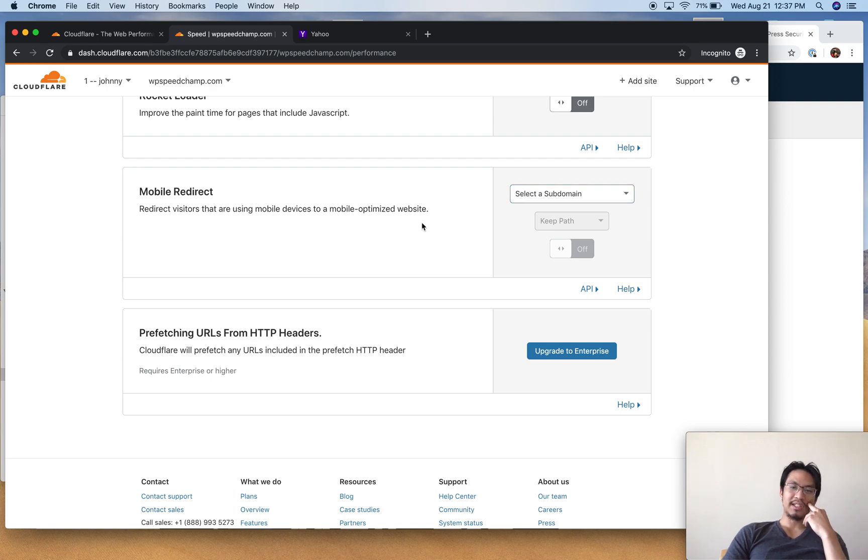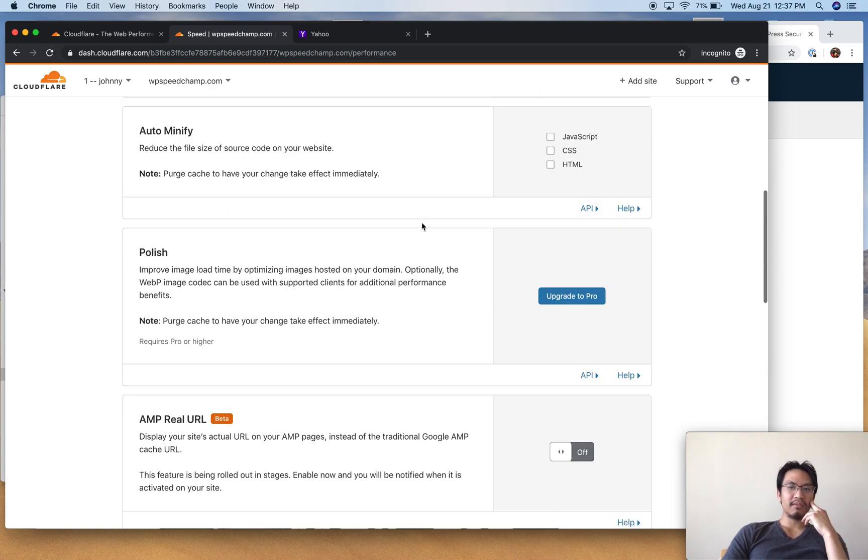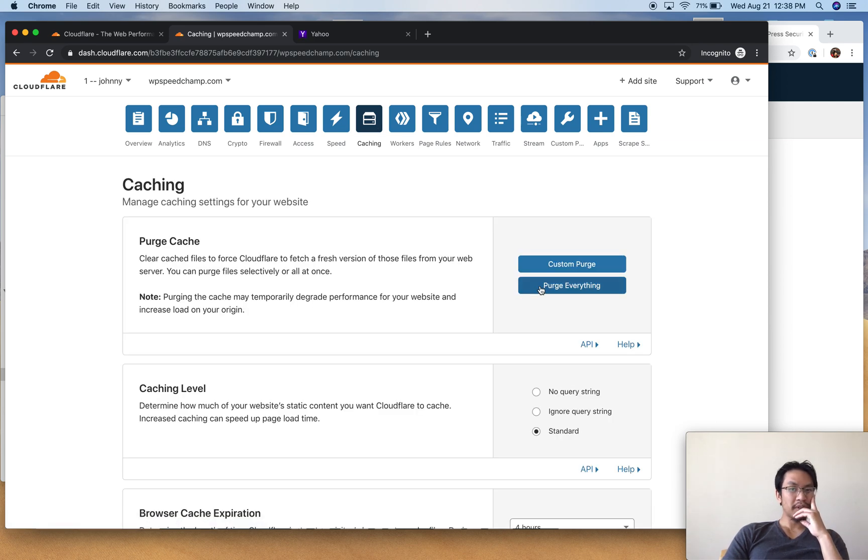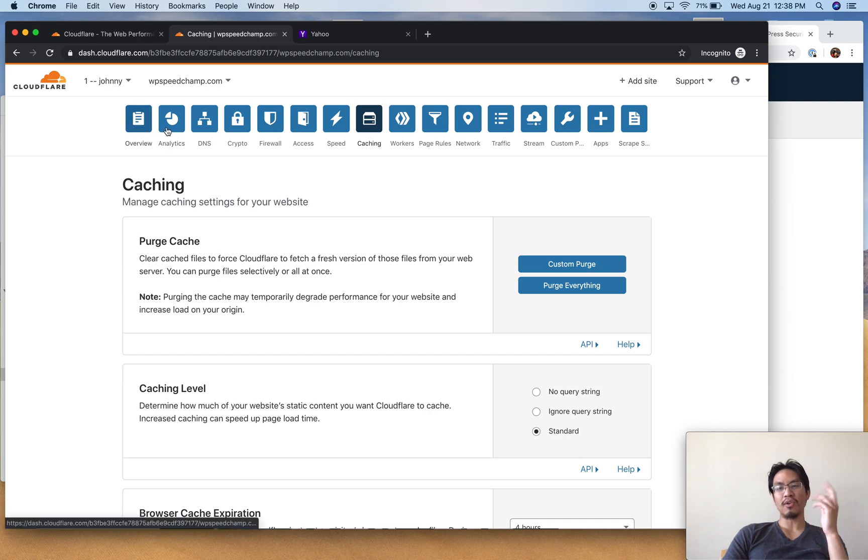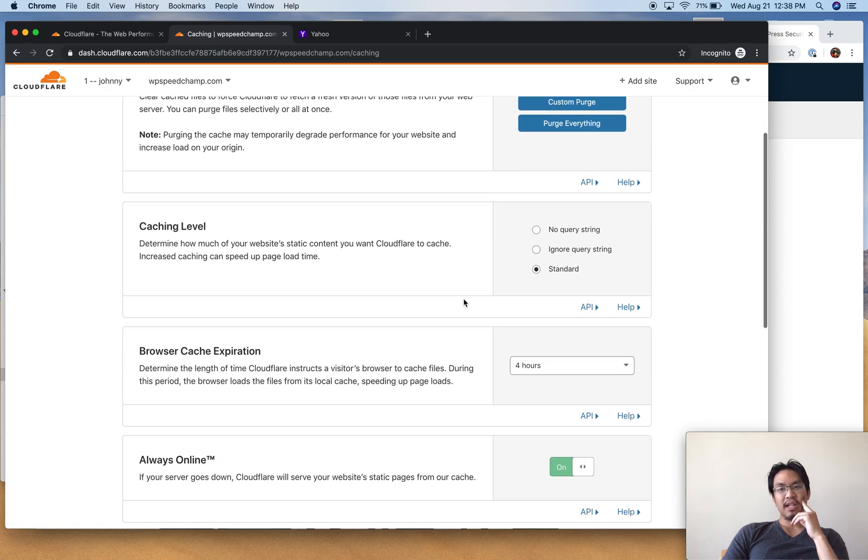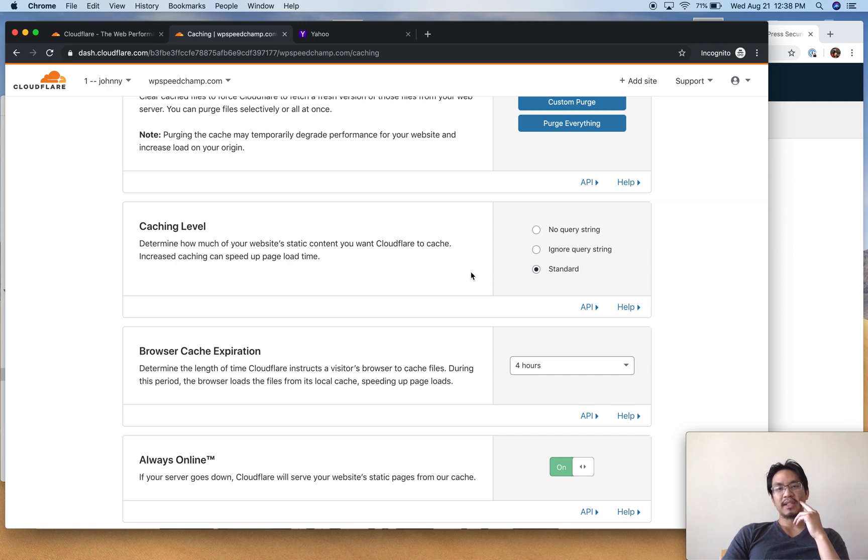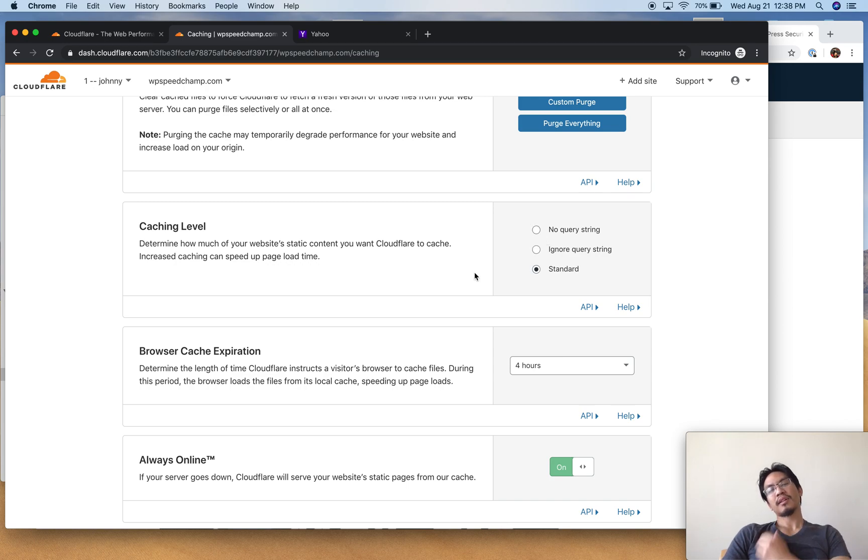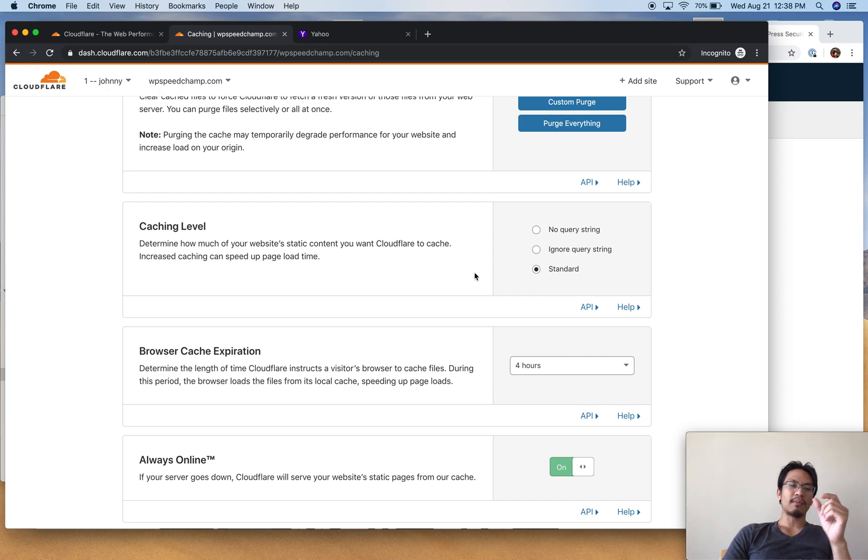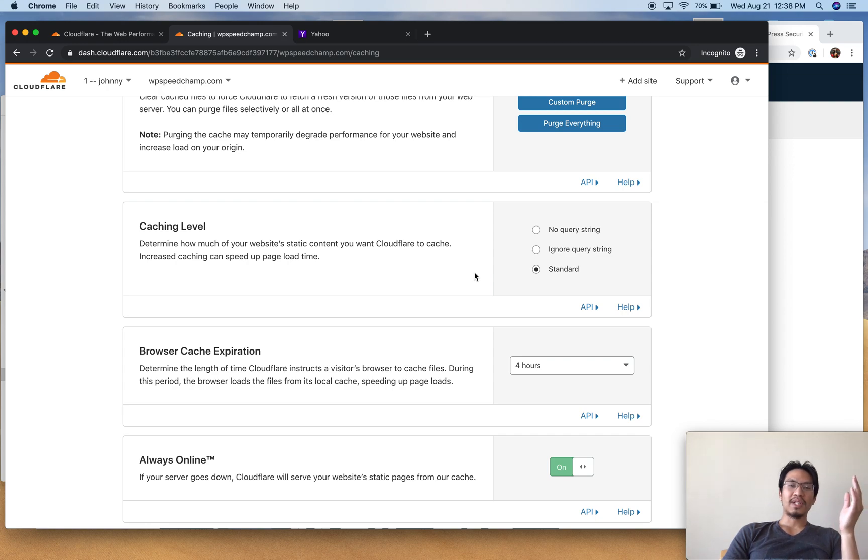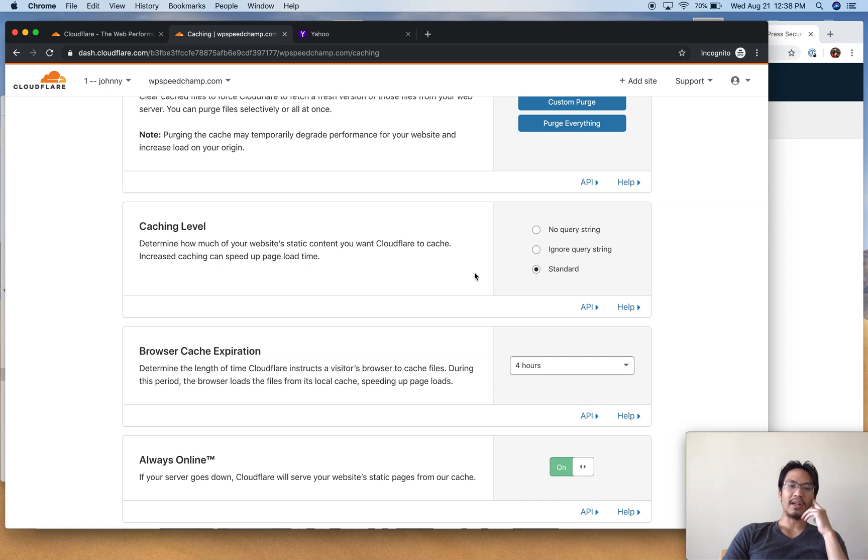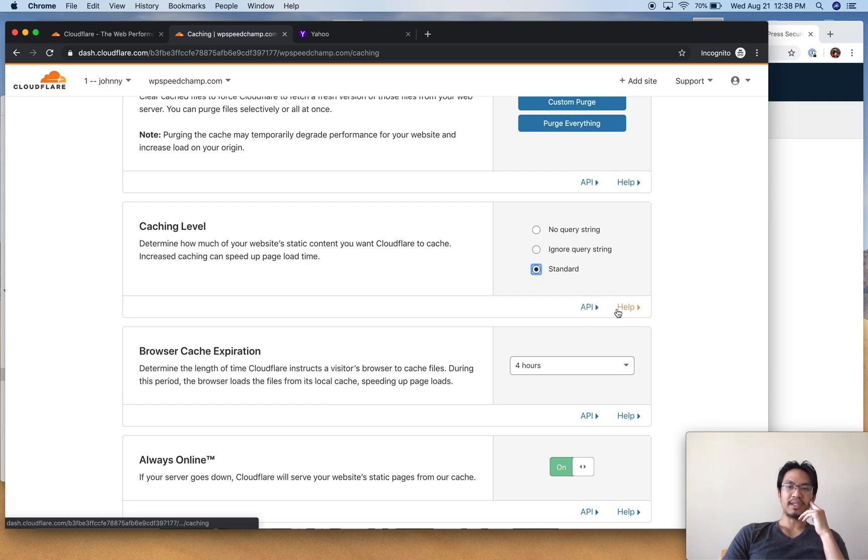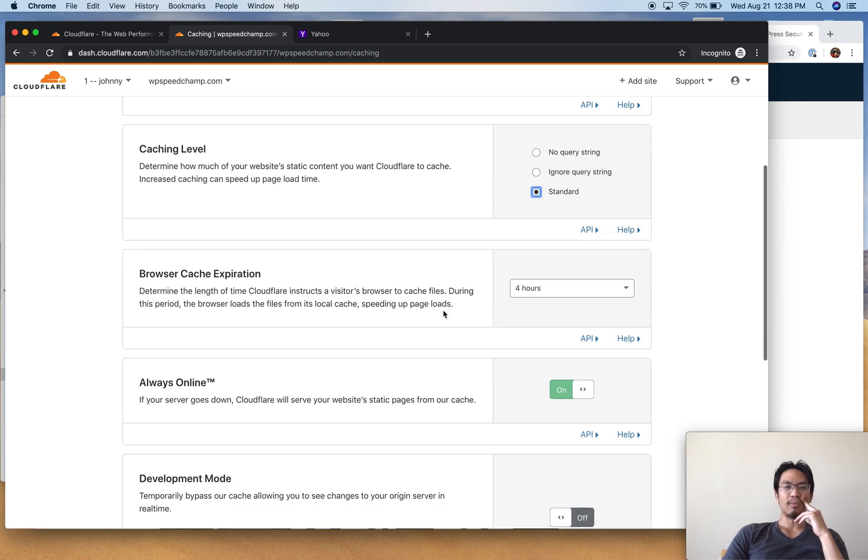Mobile redirect - if you have a mobile device to get redirected somewhere, if you need that use it. Caching - this is where you go to purge everything. Caching level I use Standard because some people try to remove the query string from their CSS or JS files on their site because they think it improves caching or CDN caching. Cloudflare can cache those query strings just fine. I put Standard. If you want you can put Ignore or No Query String. I leave it on Standard.